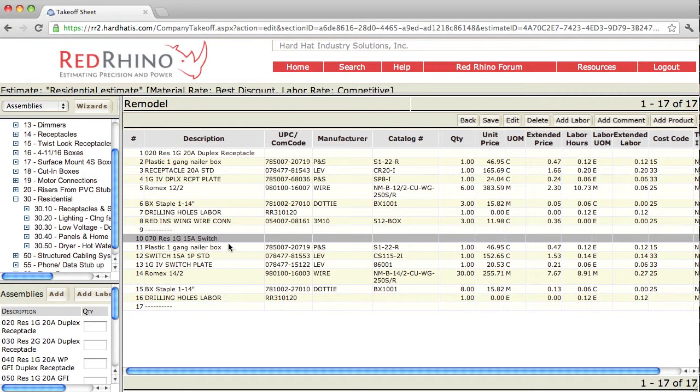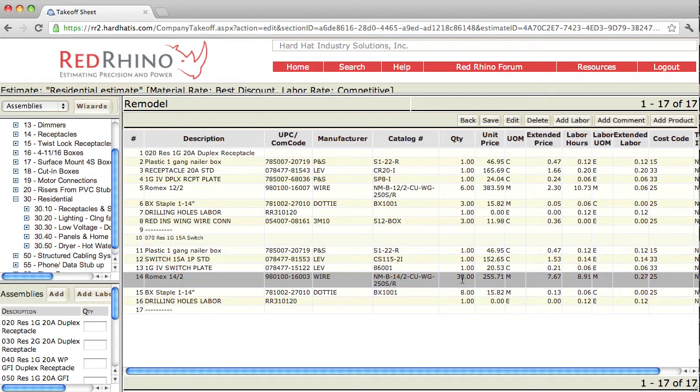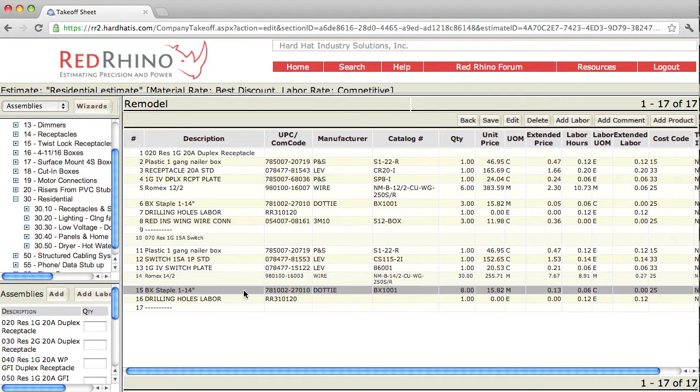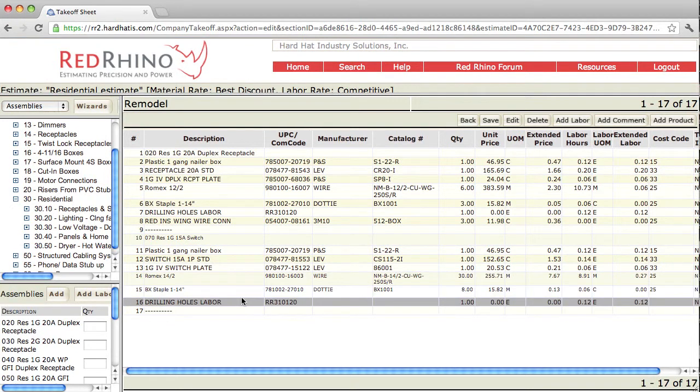This switch assembly includes a plastic 1 gang nailer box, a 15 amp switch, a plate. It includes 30 feet of 14-2 Romex, some staples, and a little labor for drilling the holes.